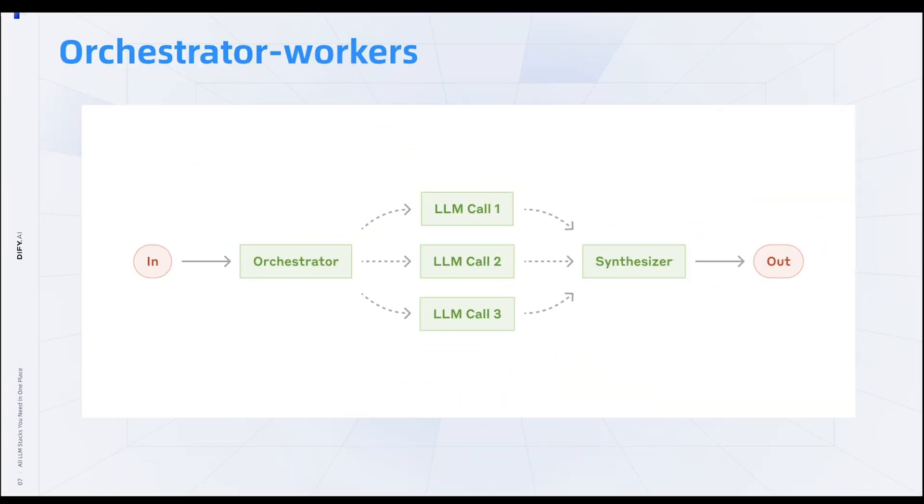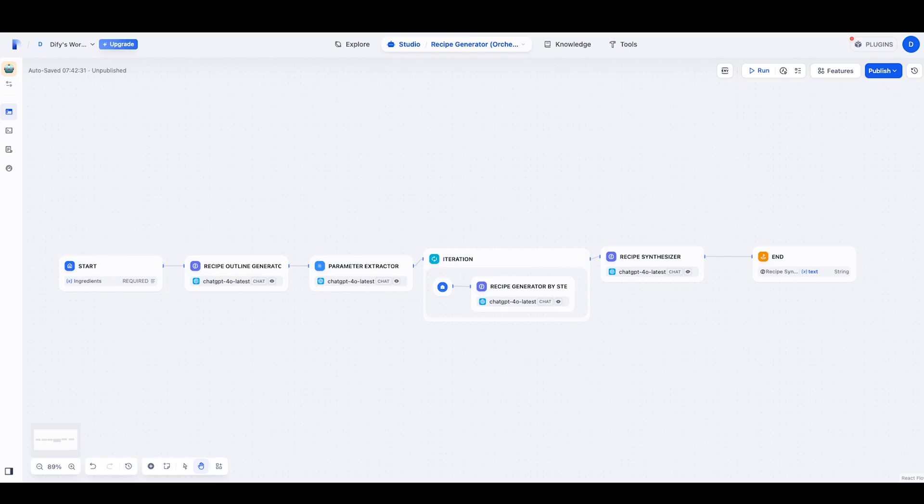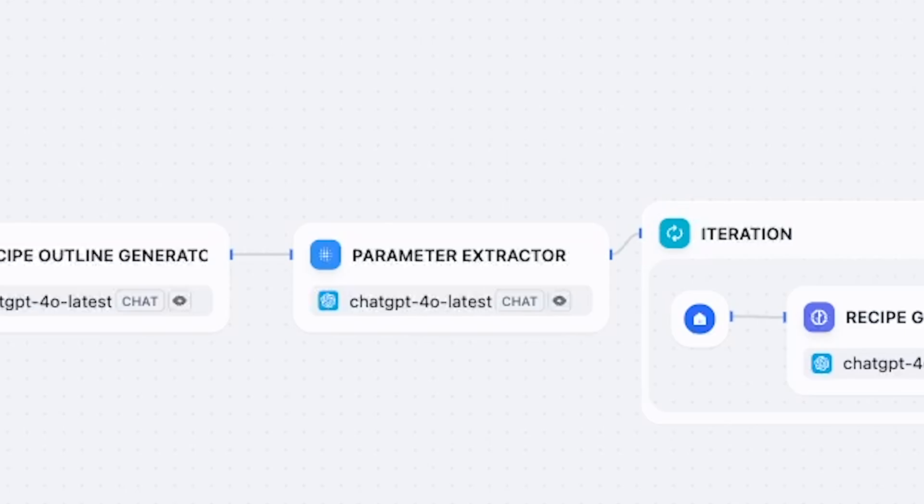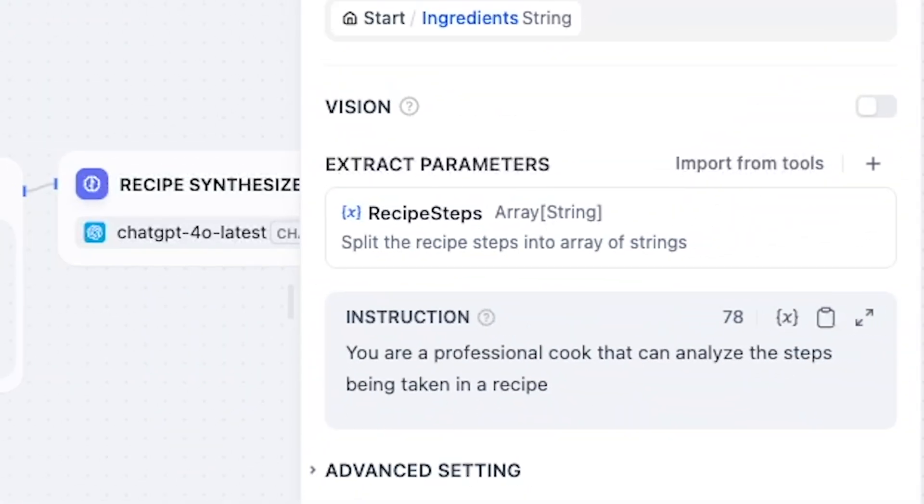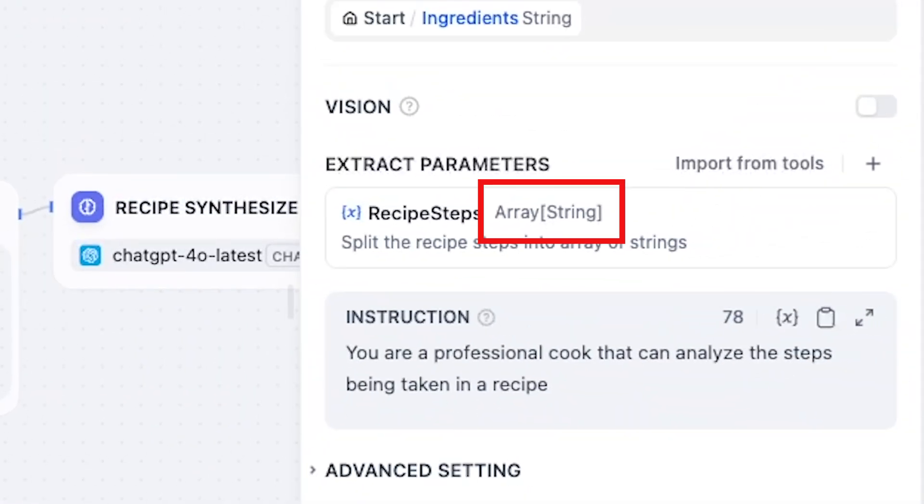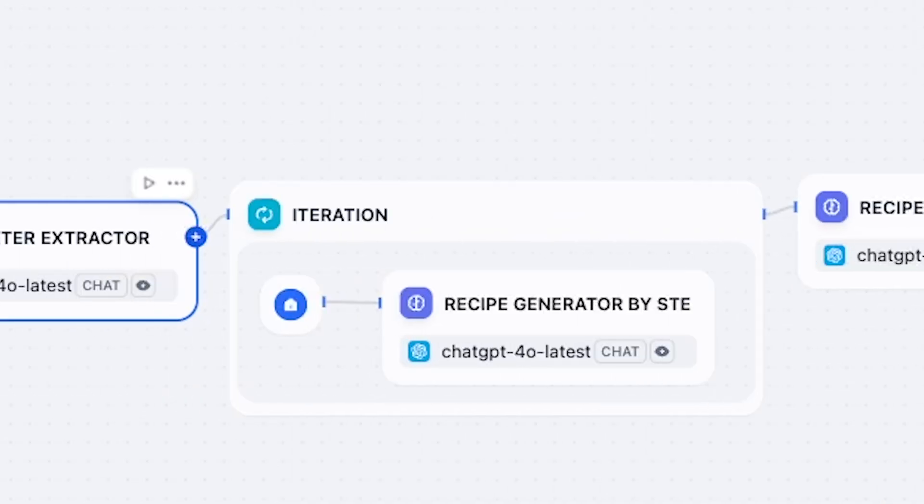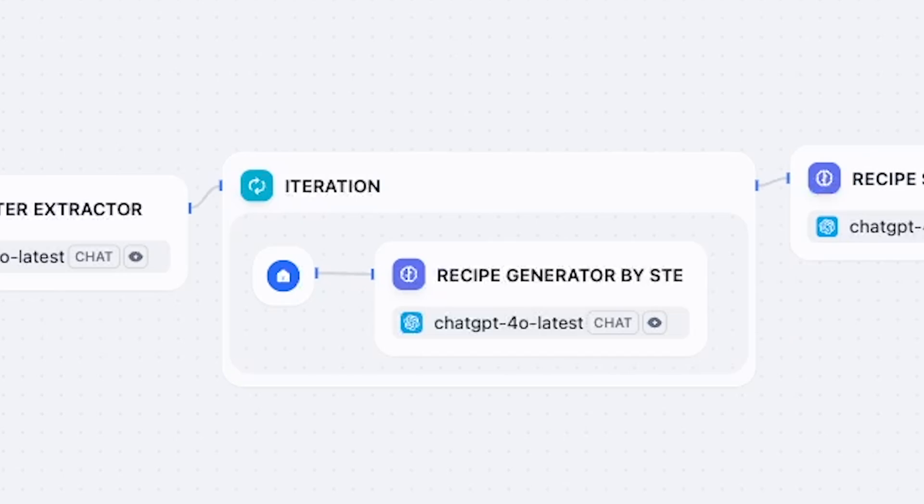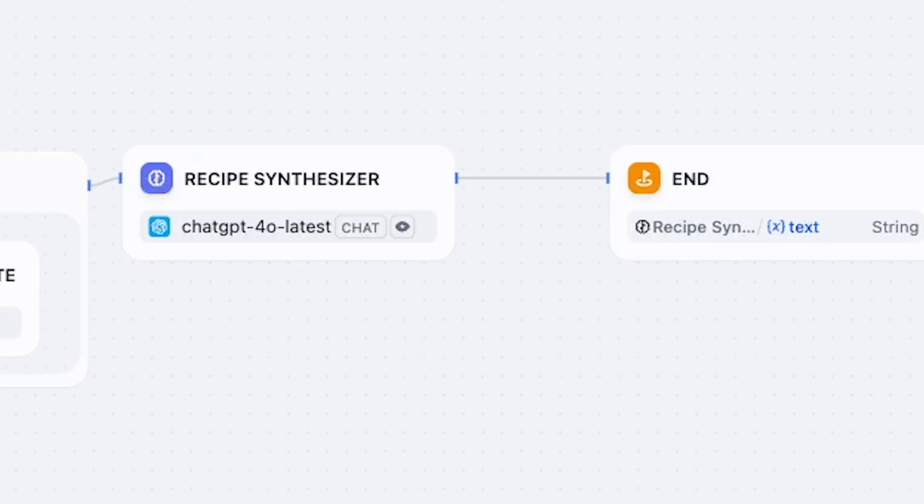Now let's talk about something more interesting, the orchestrator-workers workflow. An easy thought for this workflow would be when you are writing a report and use one LLM to generate the outline of the report. Then there is the orchestrator that distributes all the outline sections to different workers to write independently. So in the recipe example, we first use the recipe outline generator. And then we have this parameter extractor block. It will use an LLM to extract an array of recipe steps. And then an iteration block will take this array. Inside the iteration block, there is an LLM which will take the name of recipe steps and generate each part of the recipe. This LLM will repeat as many times as how many steps are in the array. In the end, we have a synthesizer which will take the output array from the iteration block and synthesize it into one big recipe.